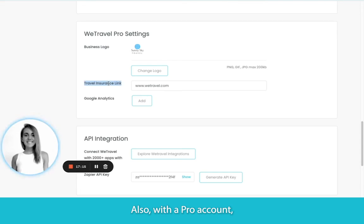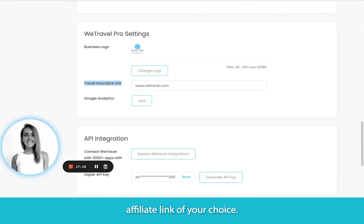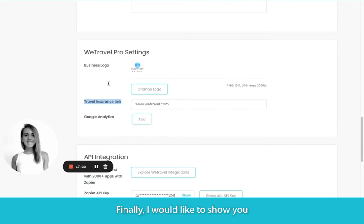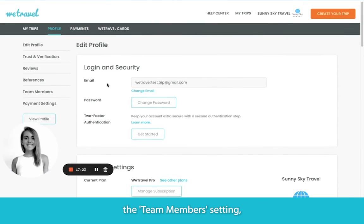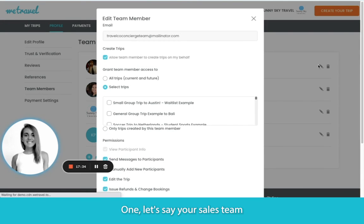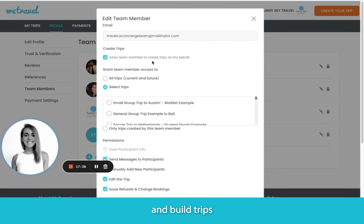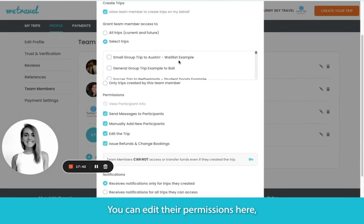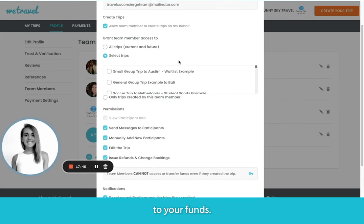Also with a Pro account, you can add the travel insurance affiliate link of your choice. I'd also like to show you the Team Members setting, which is great for a few different reasons. Your sales team or admin team can log in and build trips on behalf of the main account. You can edit their permissions here, but no matter what, a team member will never have access to your funds.